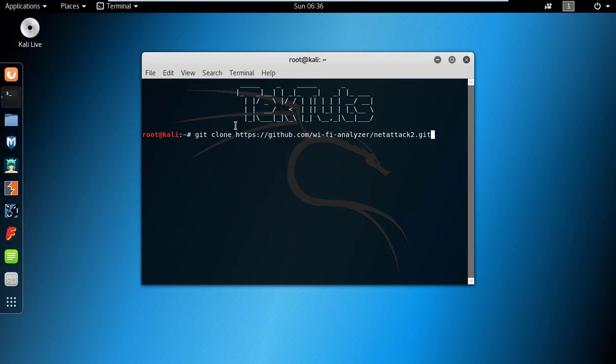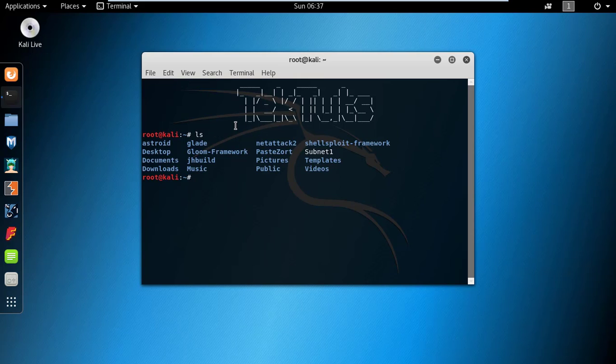After that, the URL is given in the description. Copy it and type git clone and the URL. Once it's done, type ls to see whether it is installed or not. You can see here is NetAttack2.